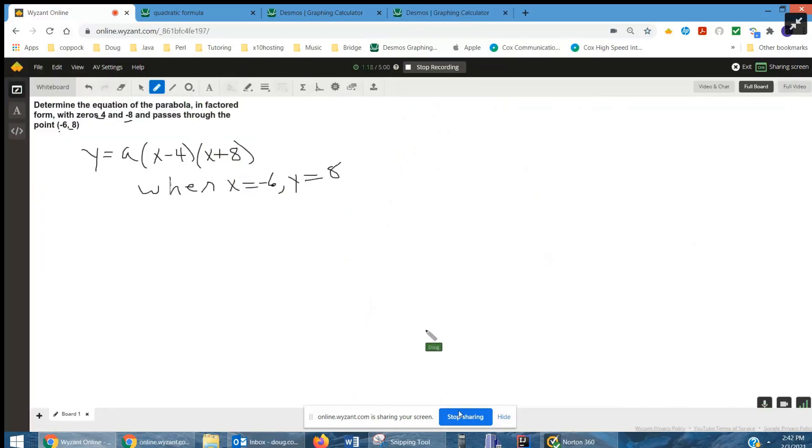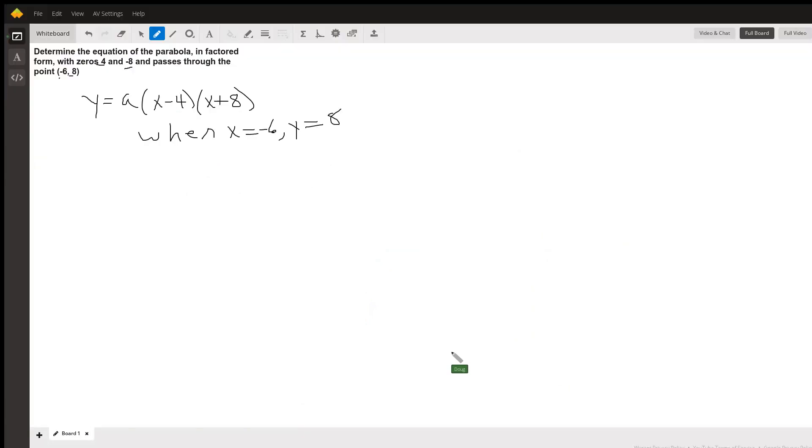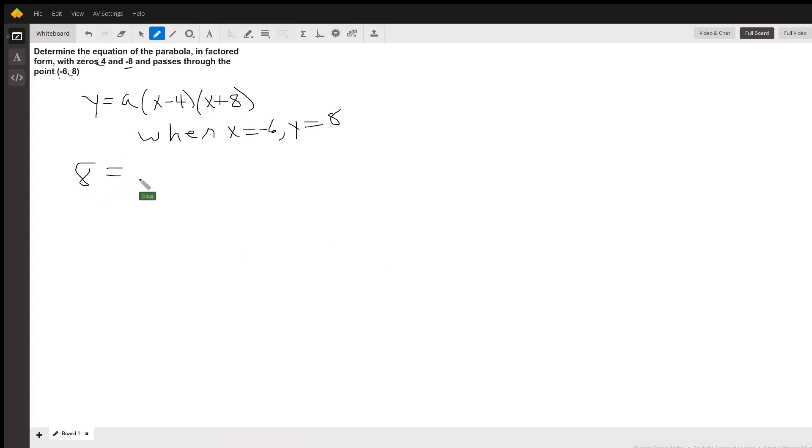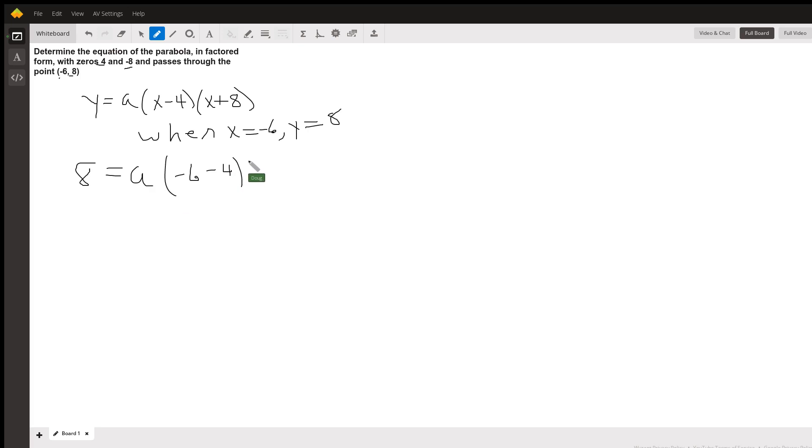So we're back to here. And y is 8 when x is negative 6. So this first factor, I'll have negative 6 minus 4. Over here, I'll have negative 6 plus 8.